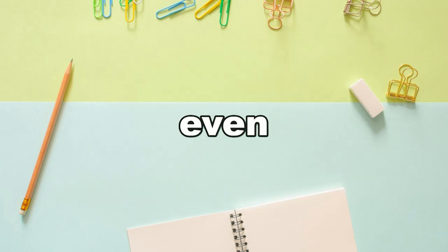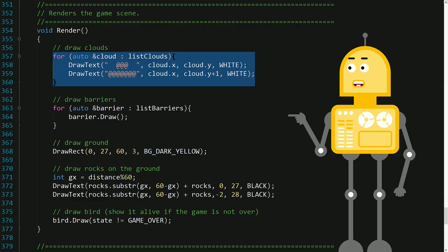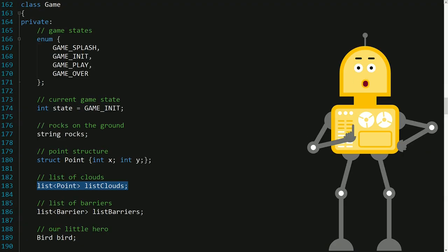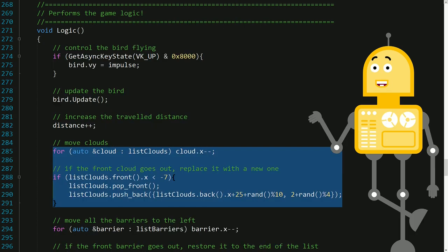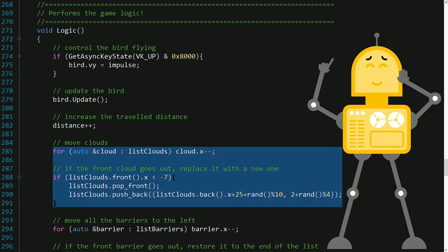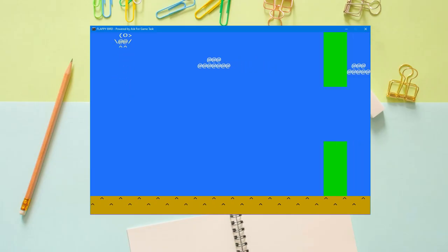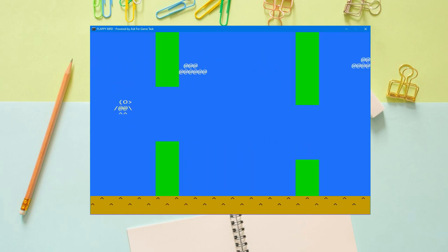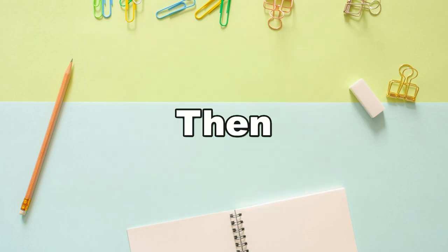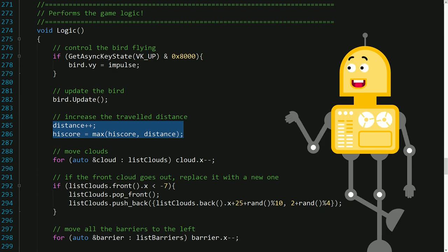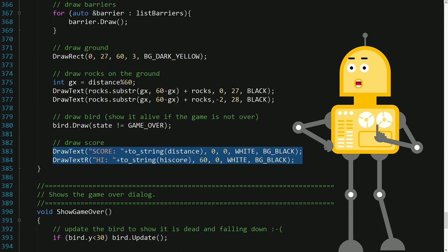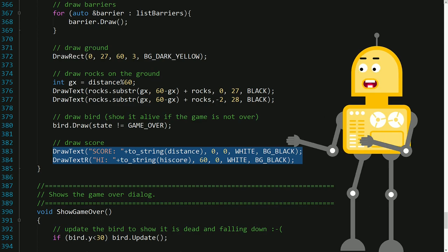To make the game even more visually attractive, I also added clouds drawn using at-symbols. There is a list container which contains three clouds, and it moves to the left just like the list of barriers. Then I added a scoring system where the score is represented by the travel distance. The score and the highest score are displayed at the top of the screen.